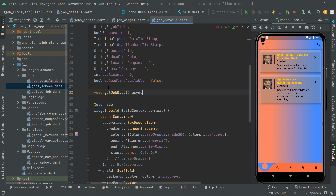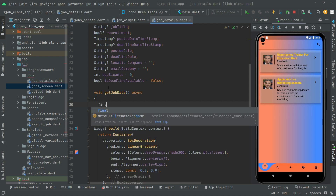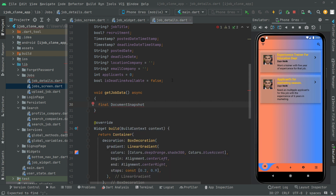First in here we will say final and we are going to have the DocumentSnapshot. Basically that DocumentSnapshot is returned from a query, or you can say by accessing the document directly. In other words, it contains data that reads from a document in your Cloud Firestore database as a part of a query.